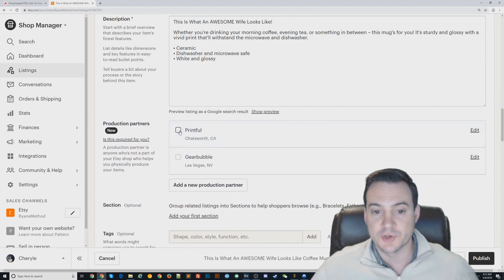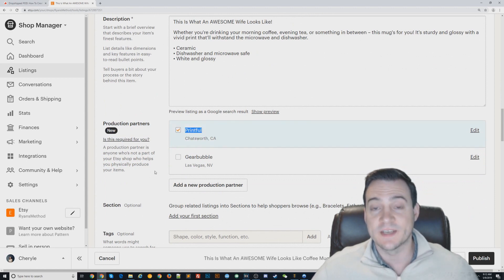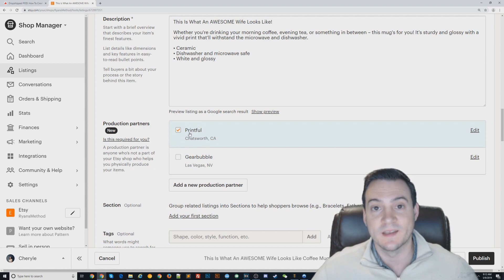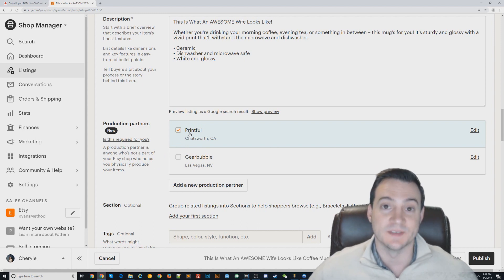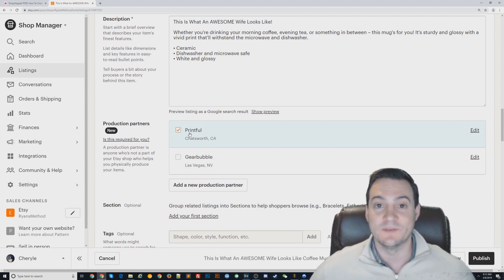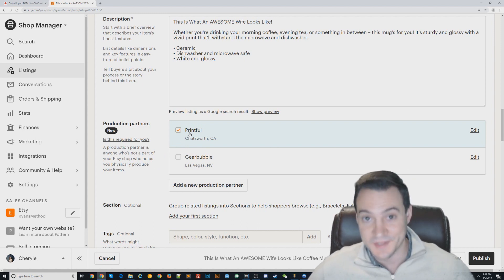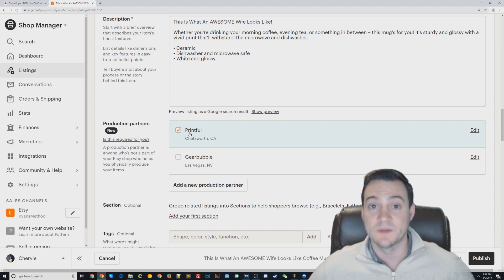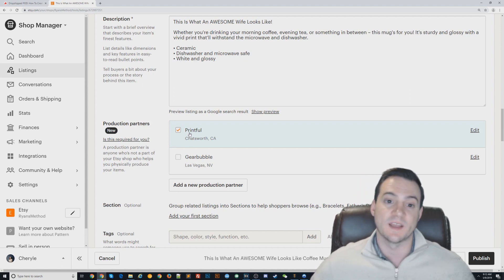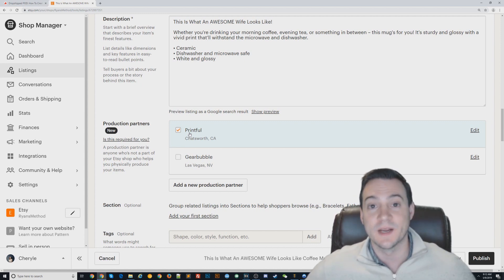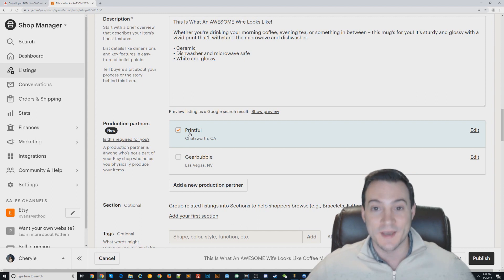Make sure you have Printful checked, and every time you create a new product listing on Etsy, make sure that you check that. Trust me, play by the rules on Etsy because they do not seem to really care. Their admins seemingly do a lot of manual review of new accounts, and if they find you breaking the rules, they'll be quick to ban you.